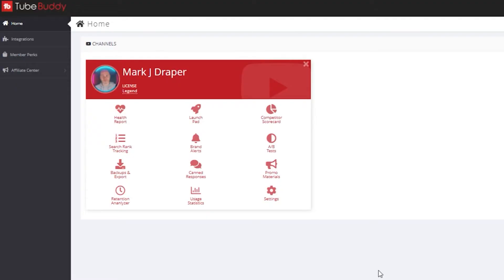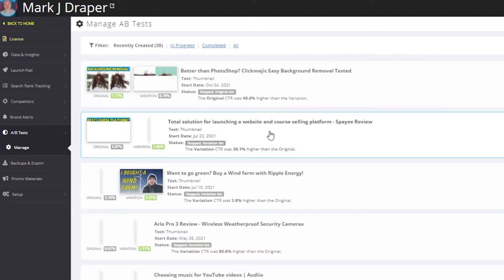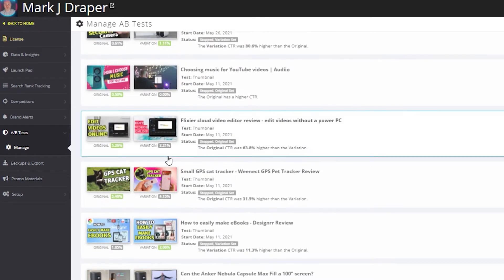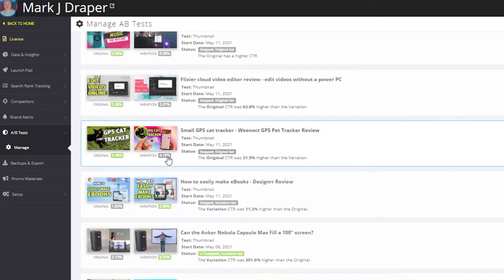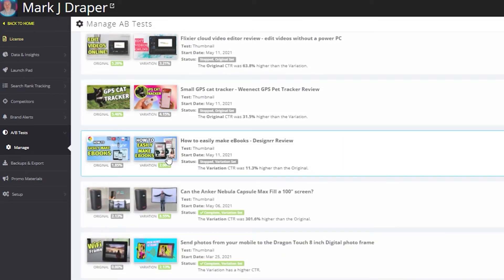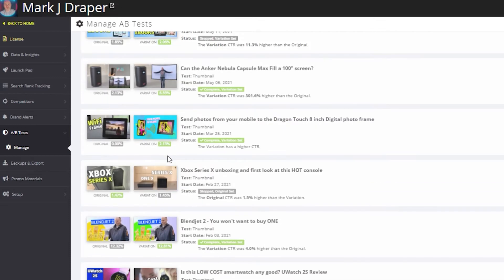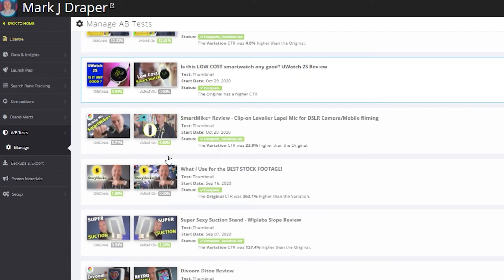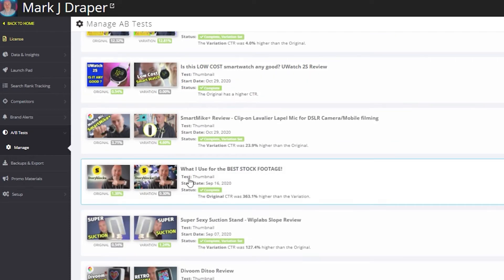To perform an A/B thumbnail test, I use a tool called TubeBuddy. TubeBuddy has a load of different tools, but the A/B test is by far my favorite and I've performed a lot of them over the years. It allows you to test different variations of thumbnails to ensure you're getting the correct click-through rate, and it's very important to get the right thumbnail.